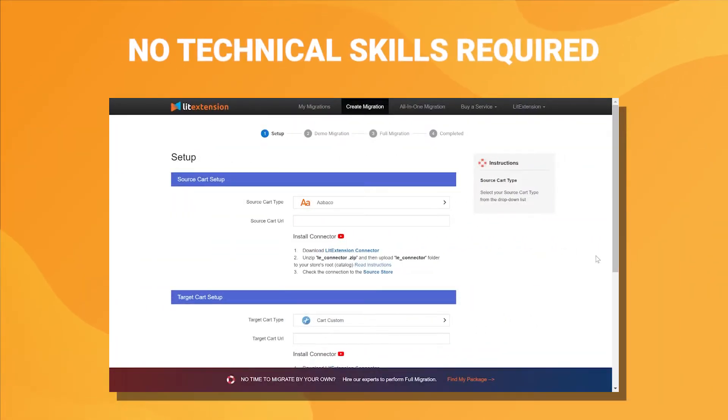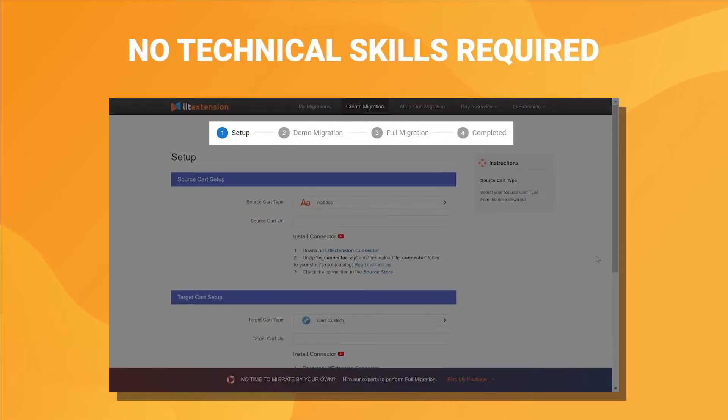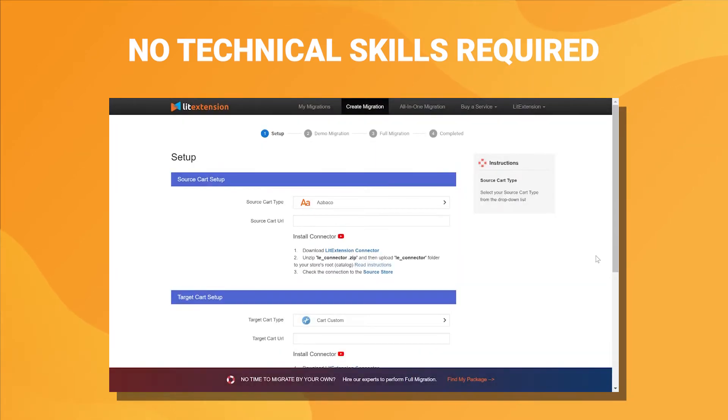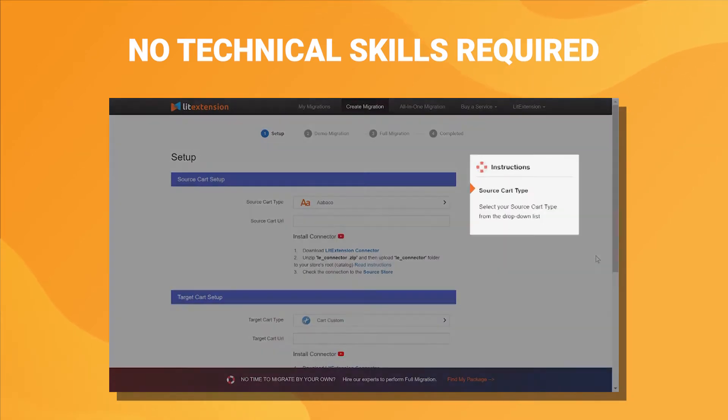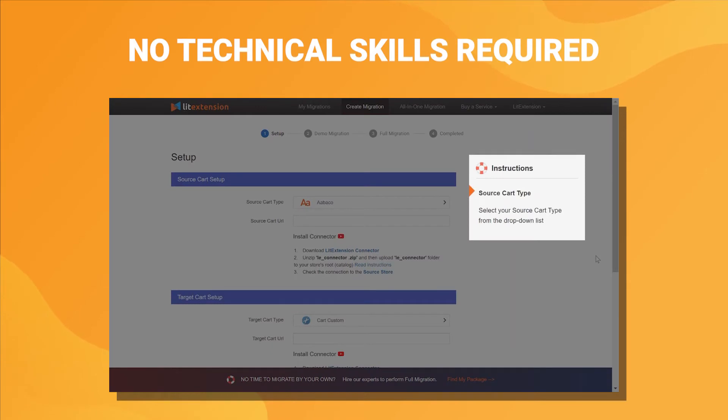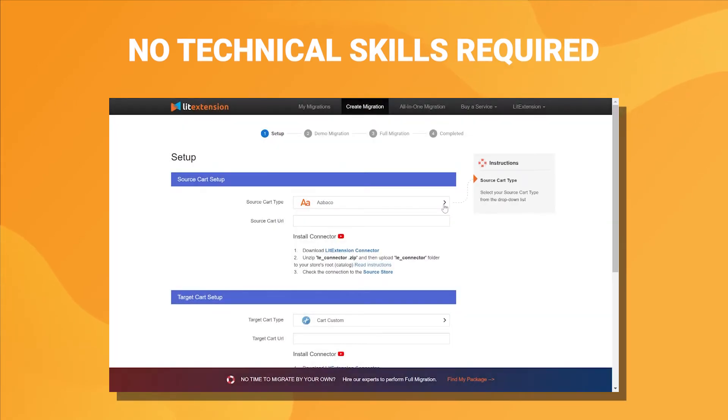Secondly, LitExtension service is accessible for everyone to complete the migration with only 3 simple steps. The wizard instruction is always available along the way so you don't need to be tech-savvy to use LitExtension.